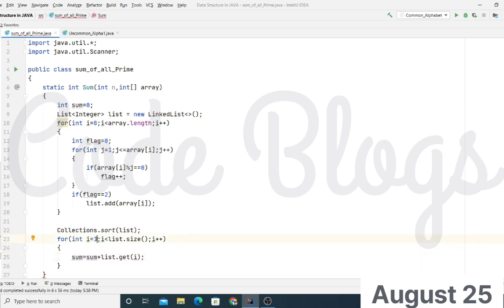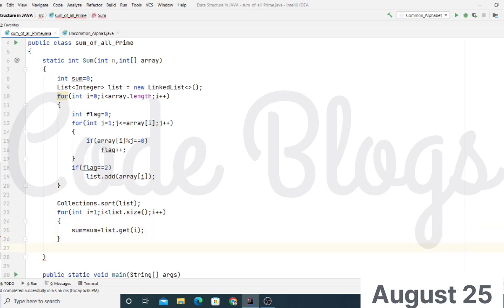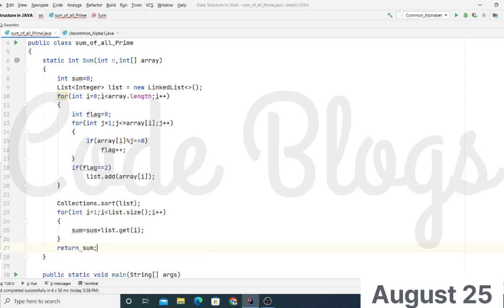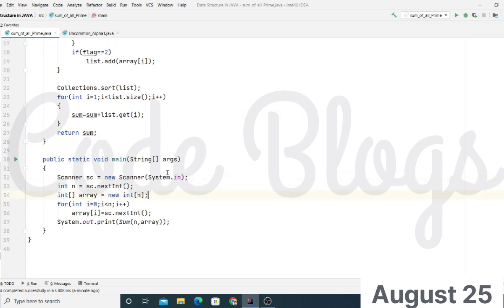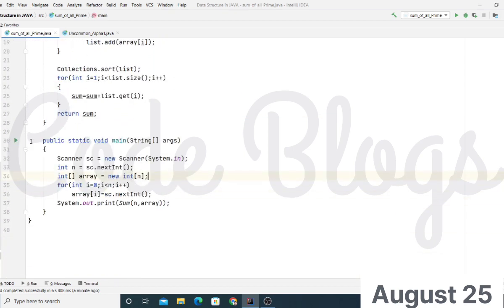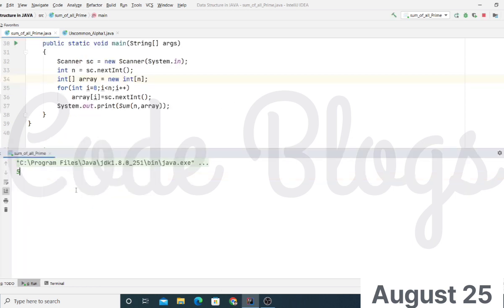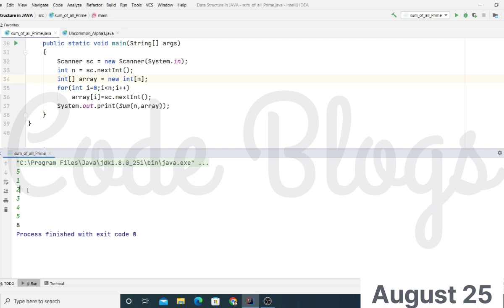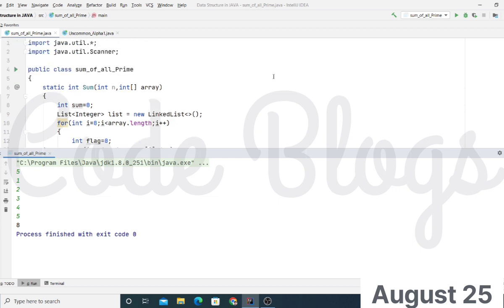We are starting from index 1 because at index 0 the smallest prime number is present, so we leave it — we are not adding it to the sum variable. Finally, we return sum. Now let's check the output: the length of the array is 5 and the elements are 1, 2, 3, 4, and 5. The summation is 8 because 1 is not prime; the prime numbers are 2, 3, and 5. The smallest prime is 2, so we remove it. Five plus three equals eight — that's the sum of all prime numbers except the smallest one.